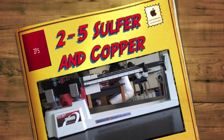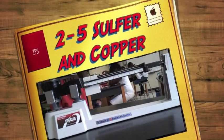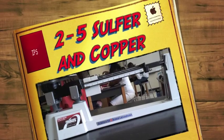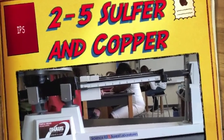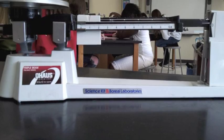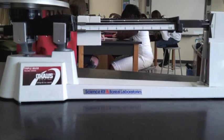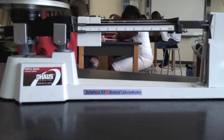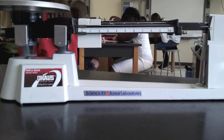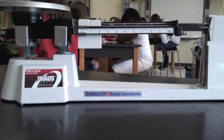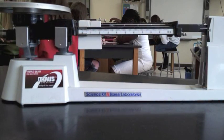This is lab 2.5, sulfur and copper. We're going to heat together sulfur and copper and see if the mass changes. This is pretty dramatic.